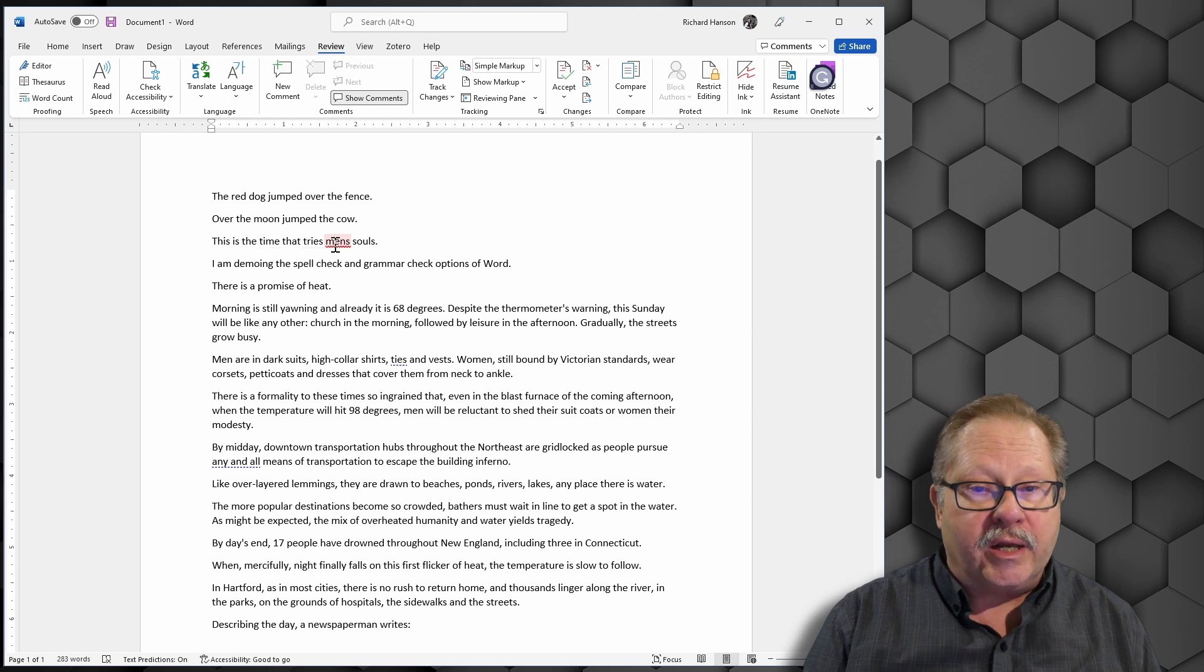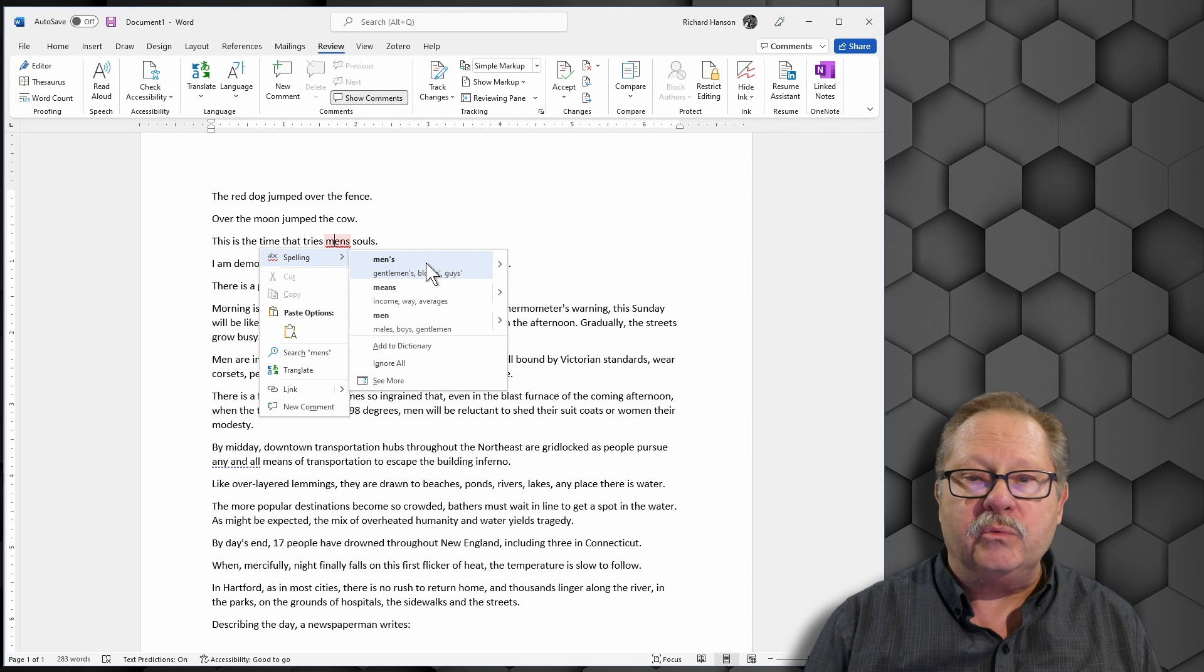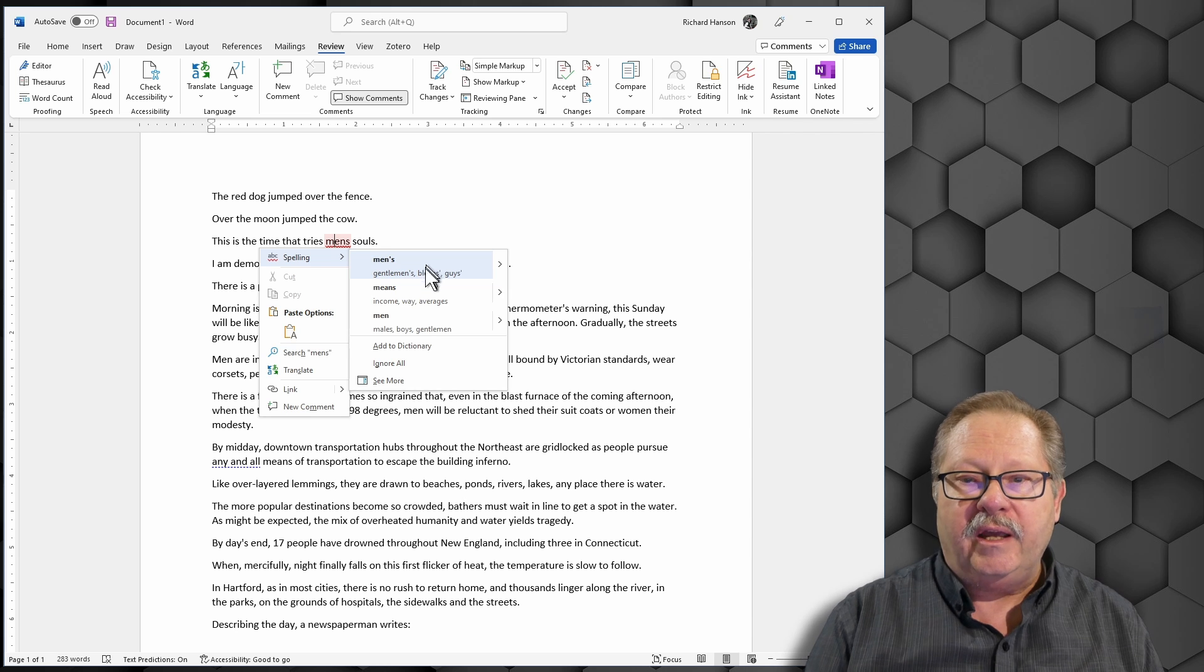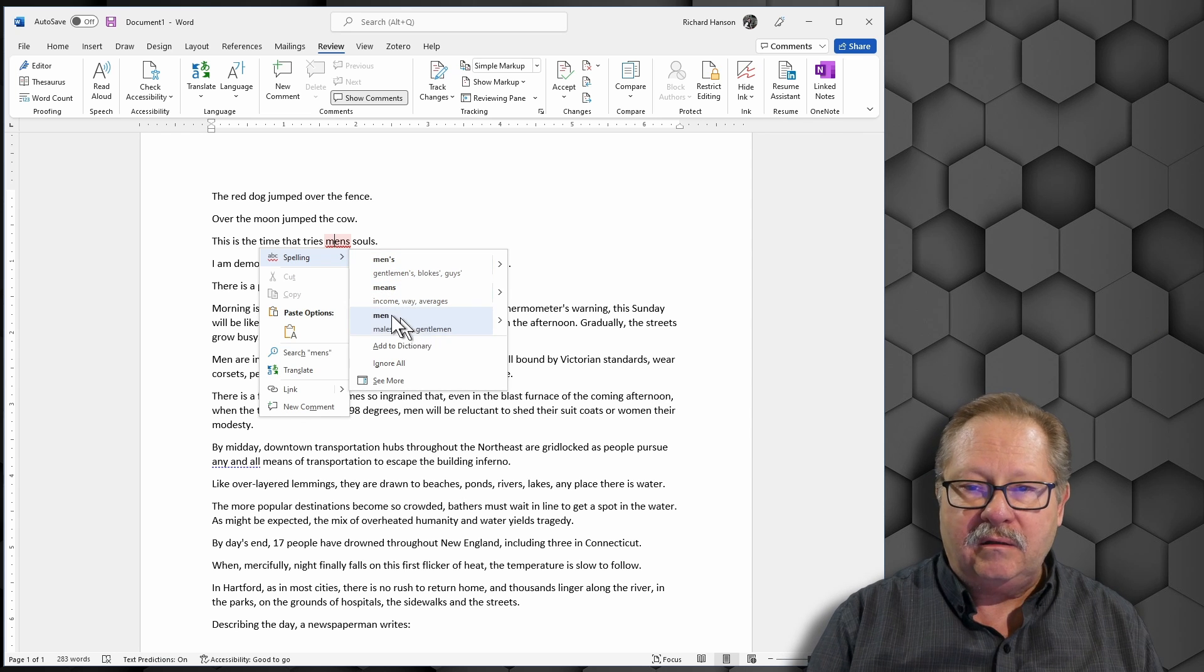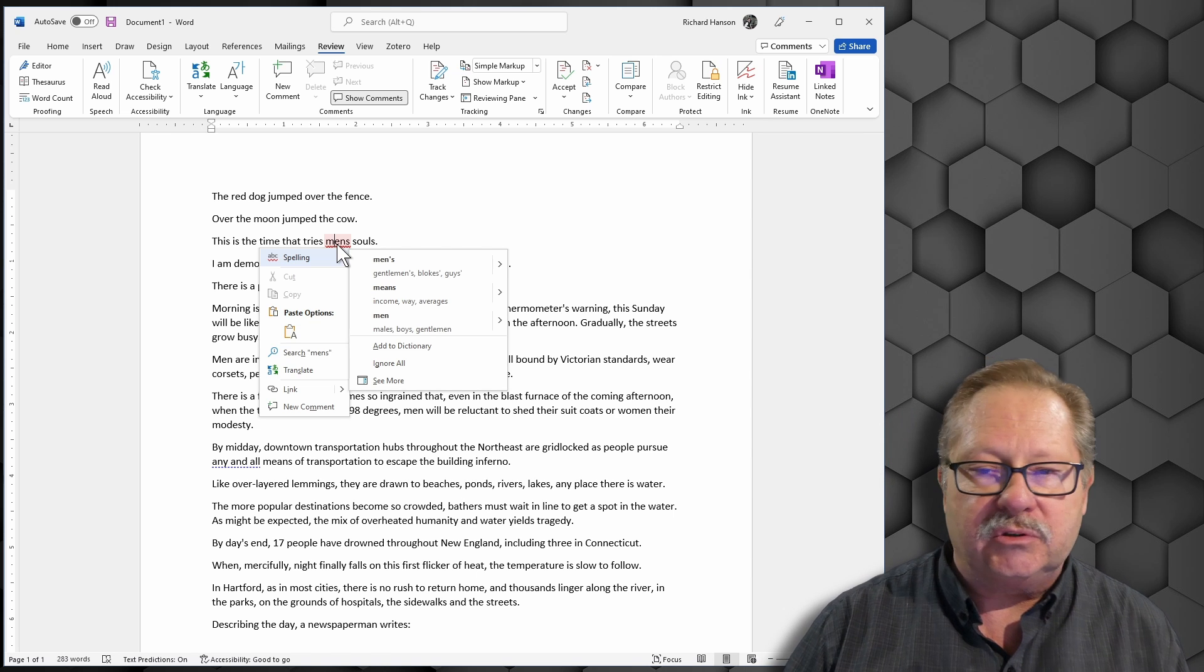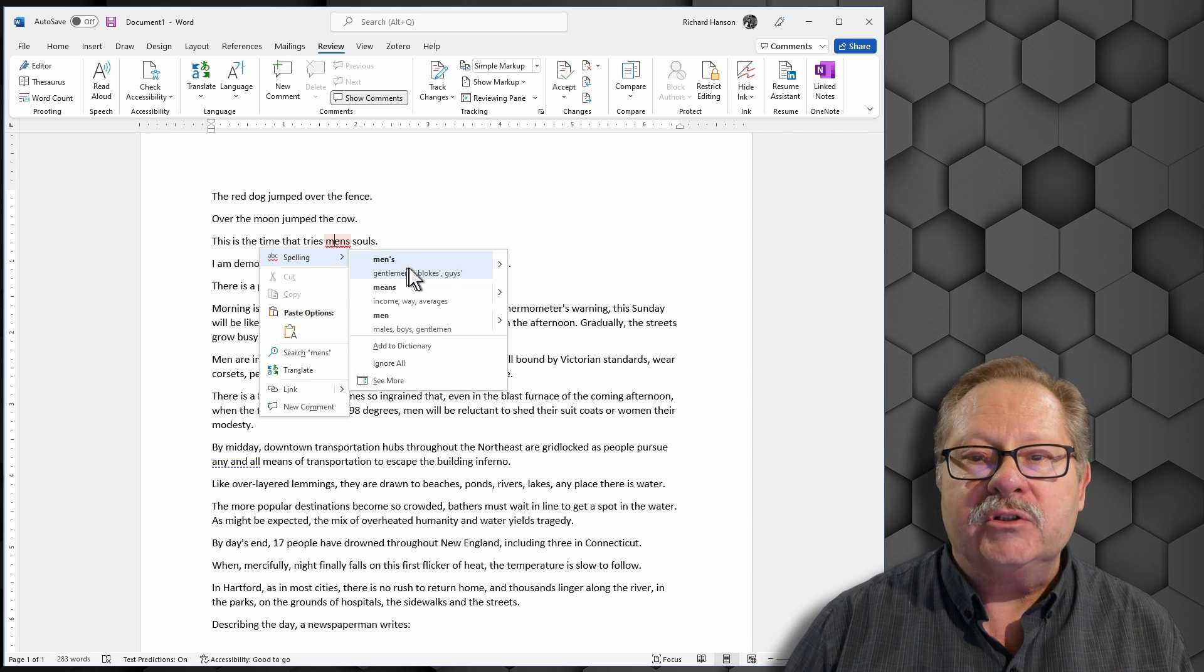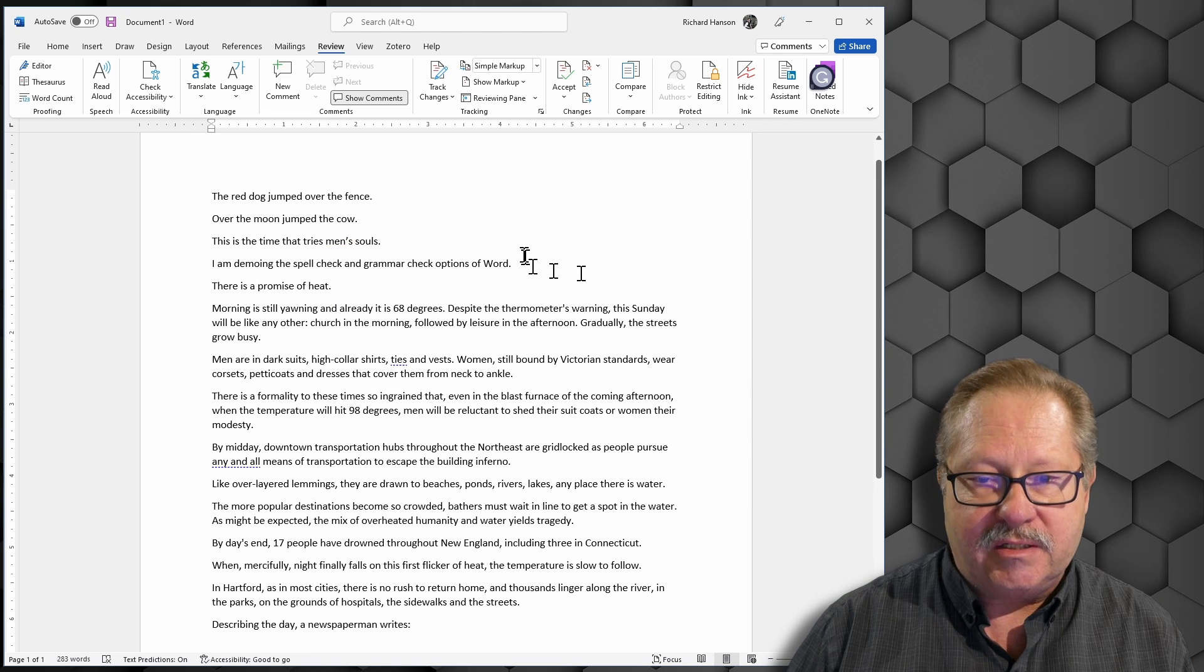If I right click on it, it says men's with the apostrophe, which means possessive. And it'll say means or men, because there is no word that really is mens because men is plural. You wouldn't ever have S directly after the word men. So if I check that, it does this.